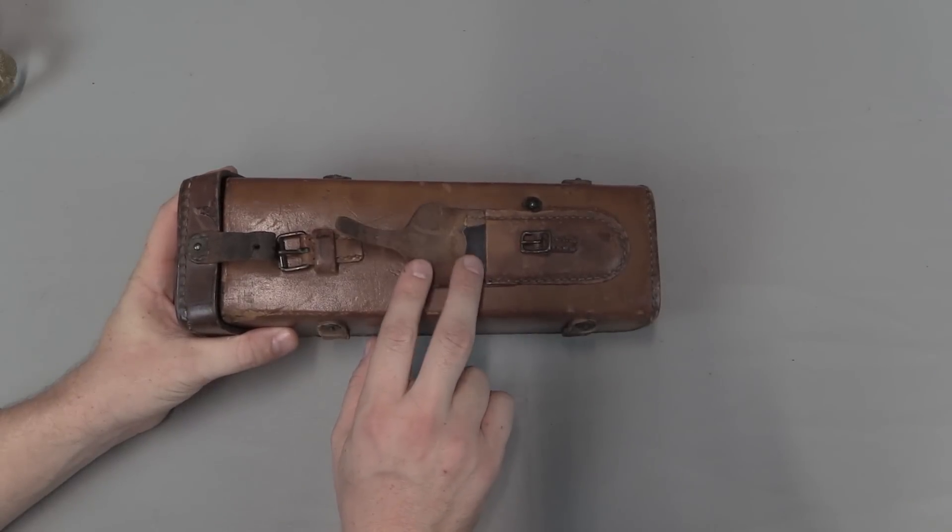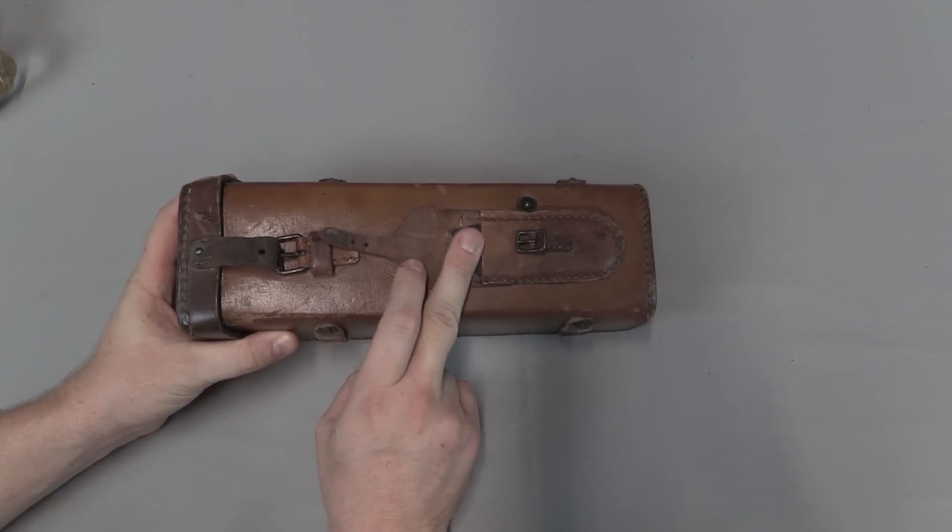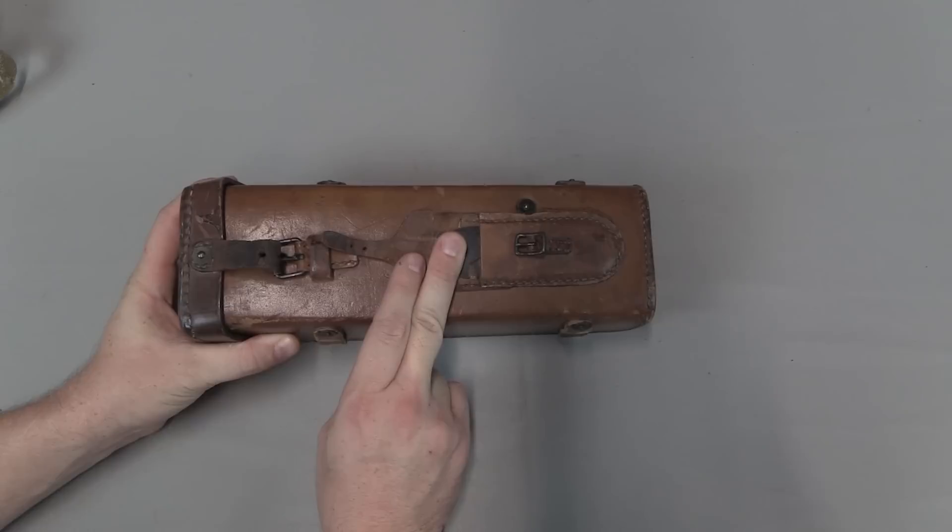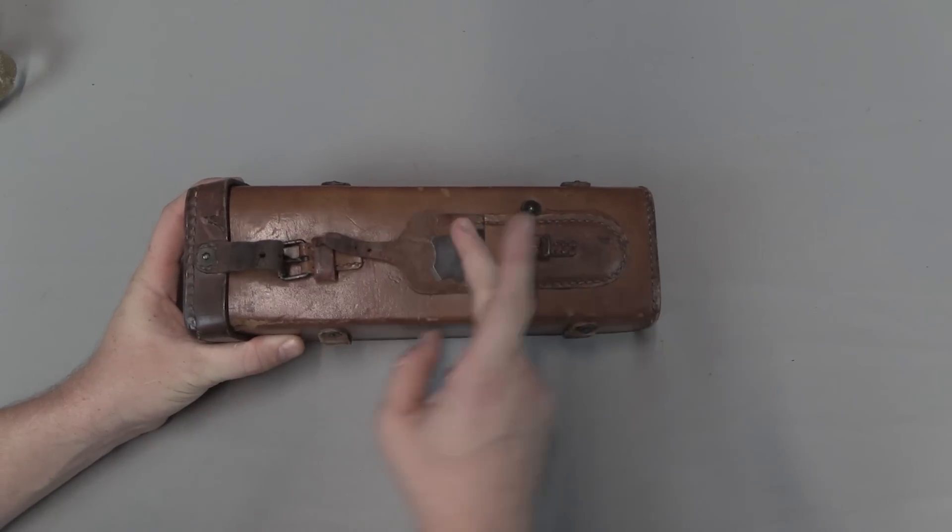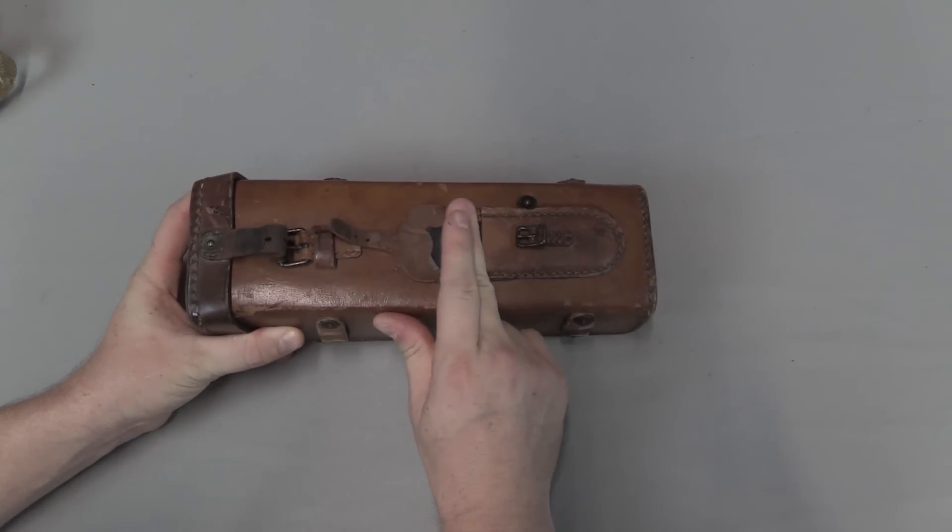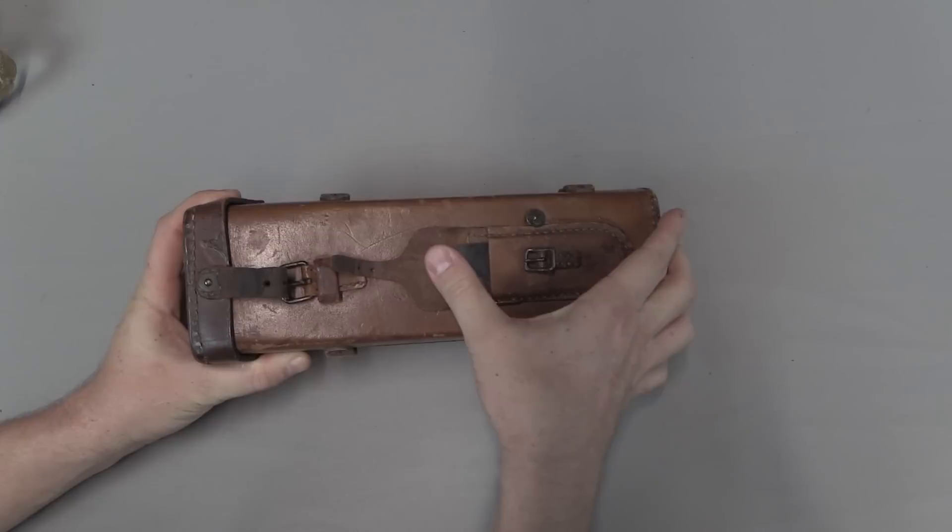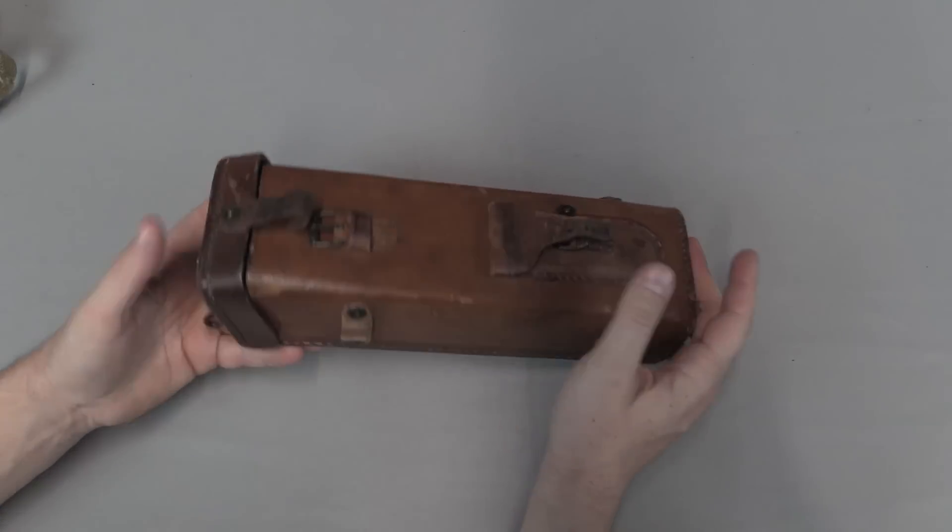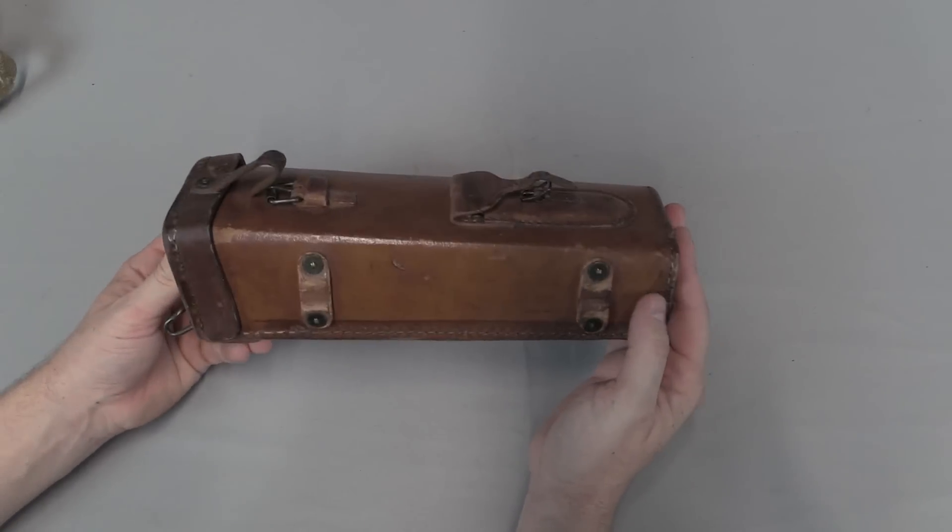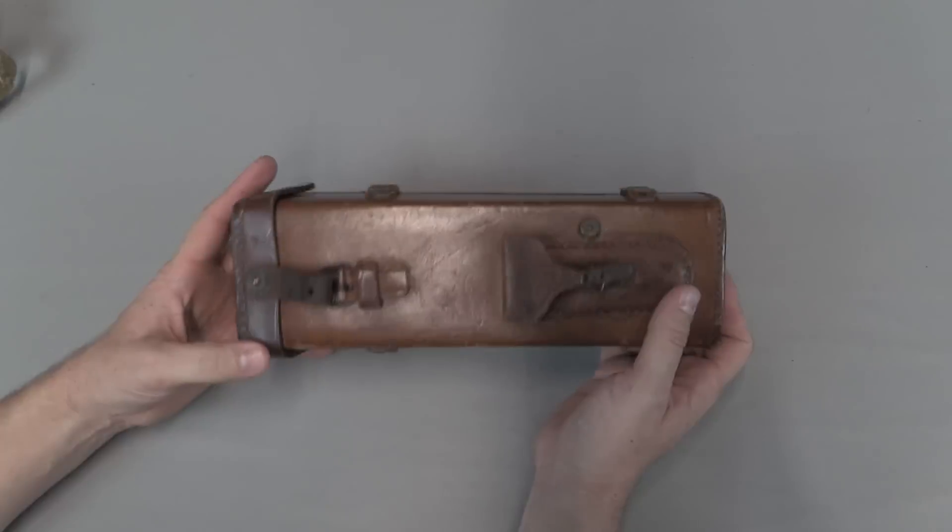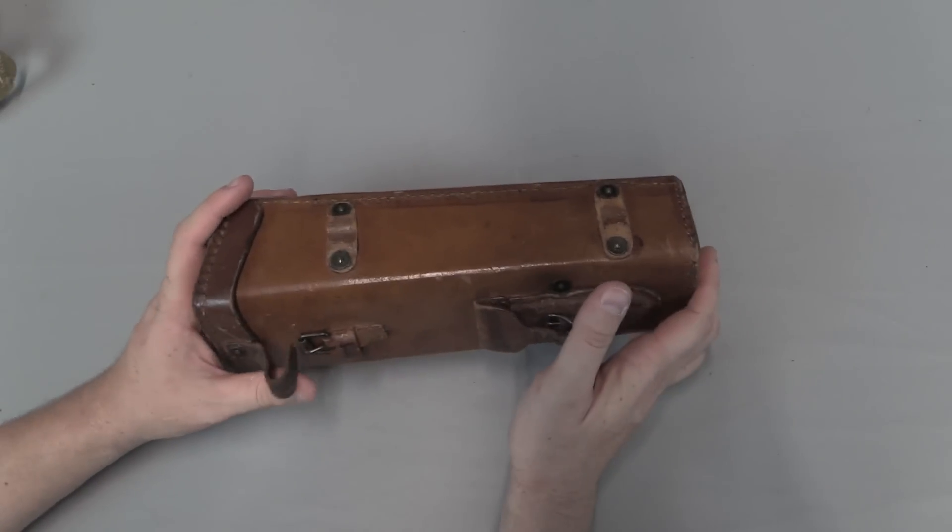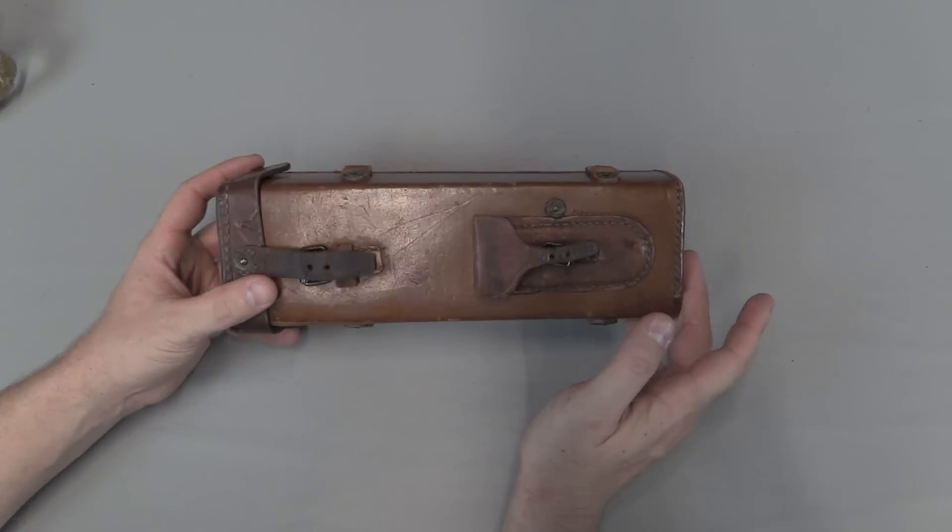It opens up there rather large inside to fit the bulky and squarish Warner and Swayze scope. And then there is an adjustment tool here. Finding that tool with the scope is a quite rare thing. I'm going to leave it in there, it's quite tight. This is a really nice condition case. In fact this Warner and Swayze scope is extremely good. I don't know that I've ever seen a better one.